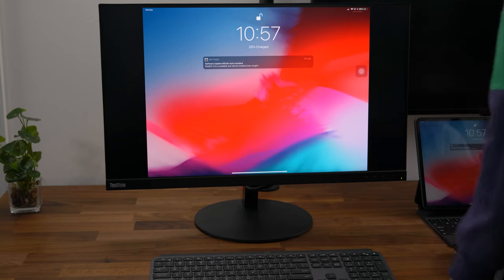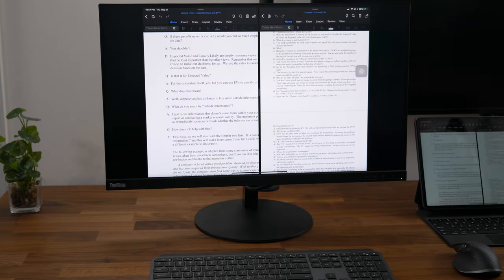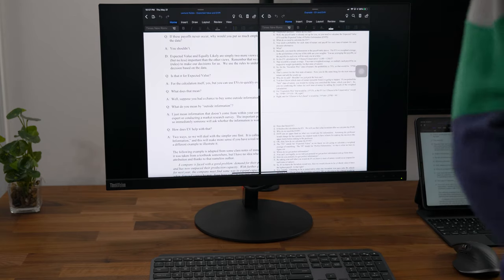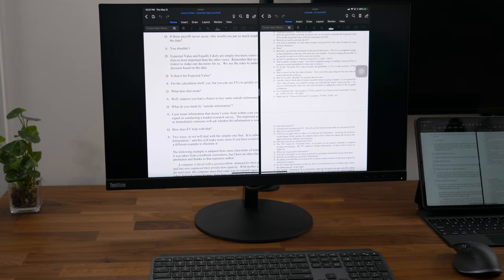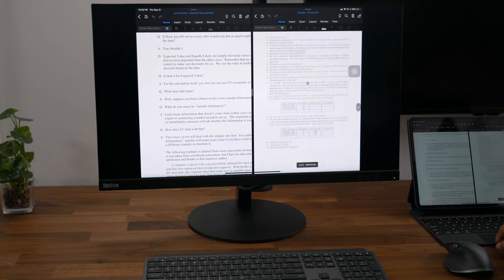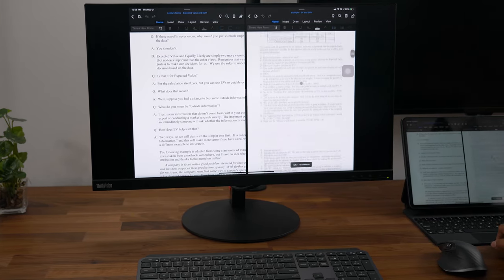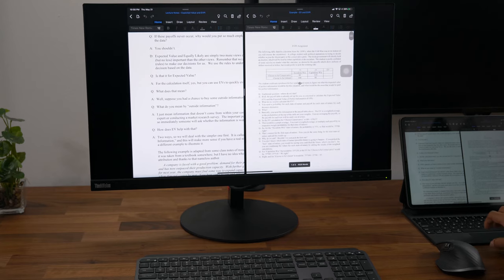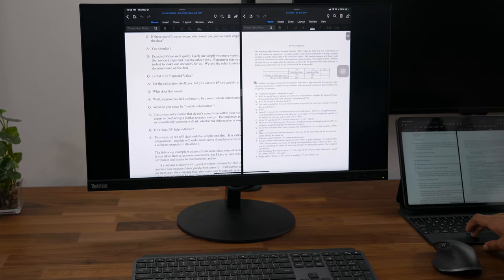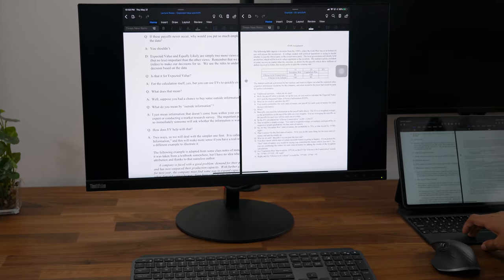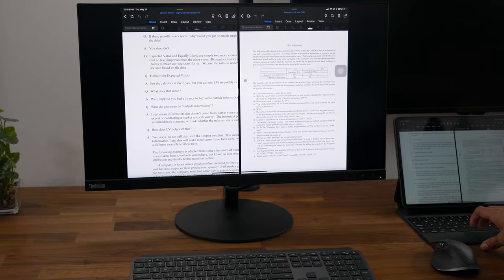I've used this ThinkVision monitor with a MacBook Pro, Lenovo ThinkPad, my custom PC, and my 12.9-inch iPad Pro. I had no issues with screen blackouts, random disconnects, or the blue screen of death you sometimes get on Windows machines.